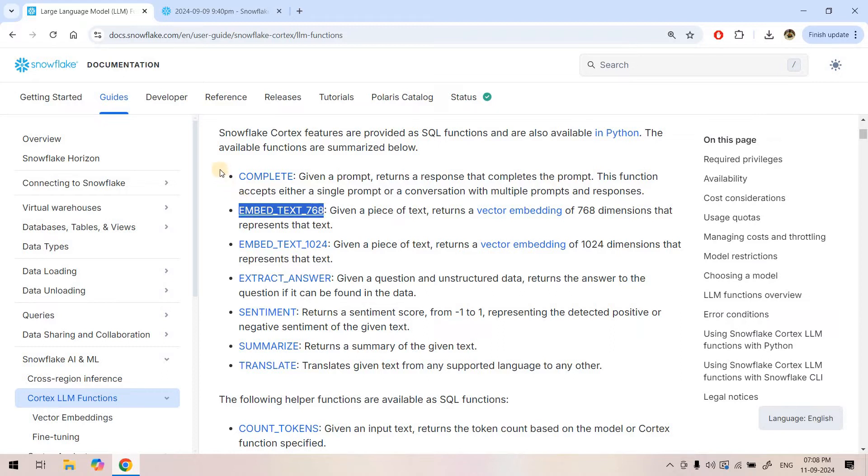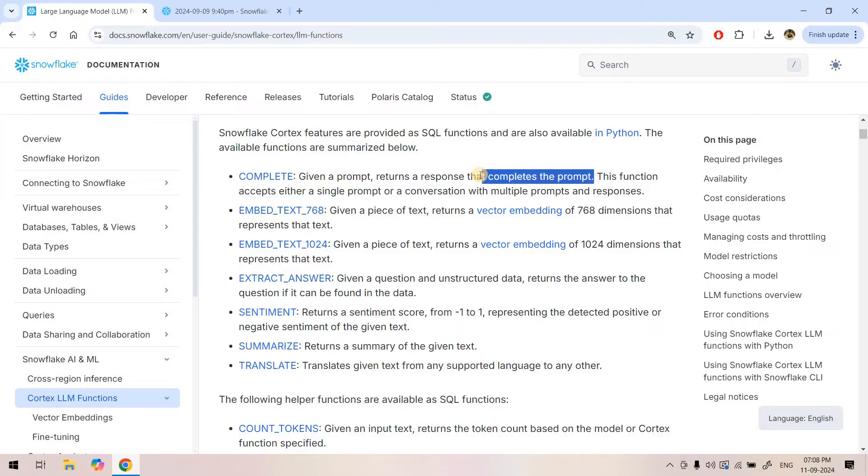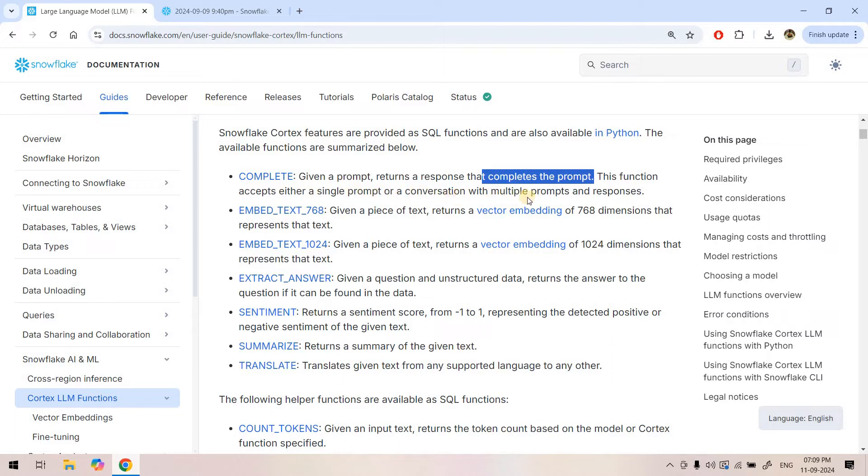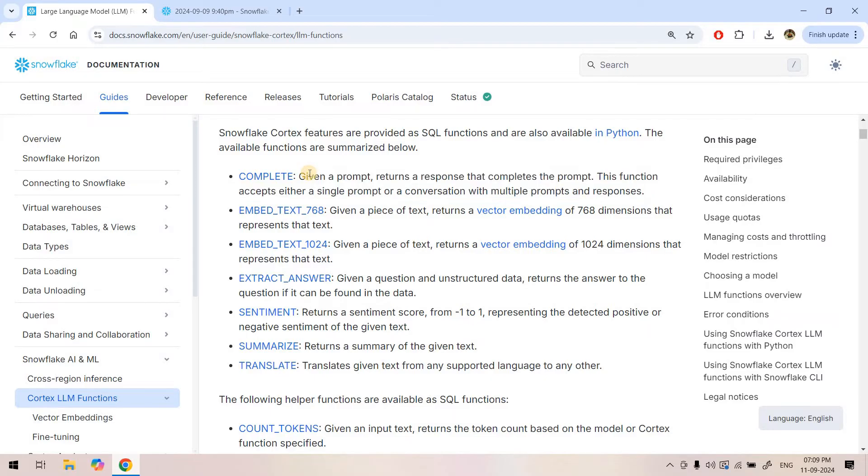Today we will explore the complete function and what it does. It basically takes a prompt and returns a response that completes the prompt. Just like in ChatGPT, we provide instructions and examples, and based on that context, ChatGPT or any other large language model tries to reply. That same kind of functionality is provided using the complete function in Snowflake. This function accepts either a single prompt or a conversation with multiple prompts and responses, and based on that it tries to reply. We will explore how to solve a simple classification use case using the complete function.